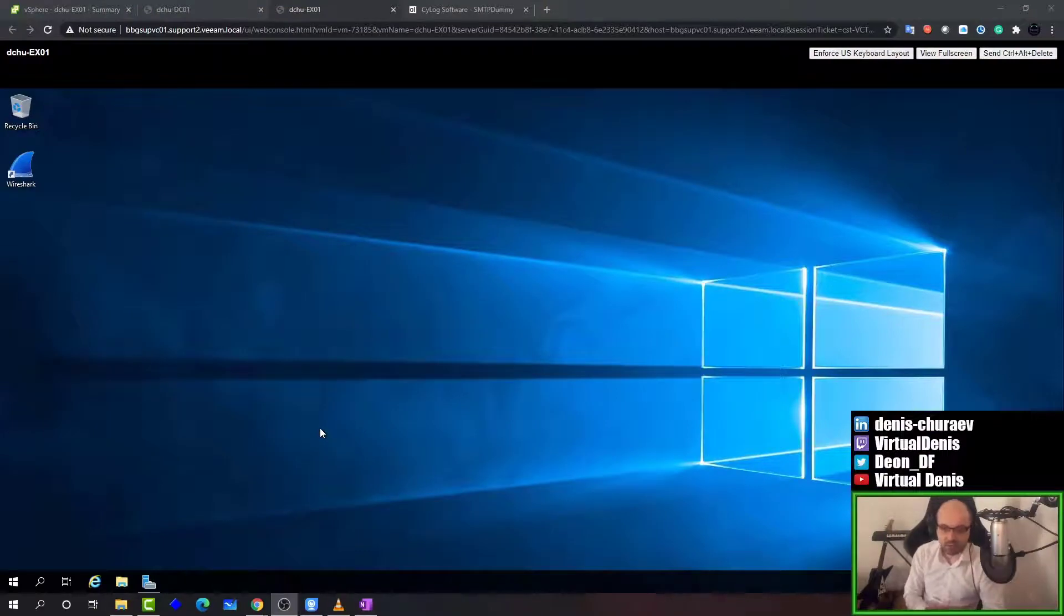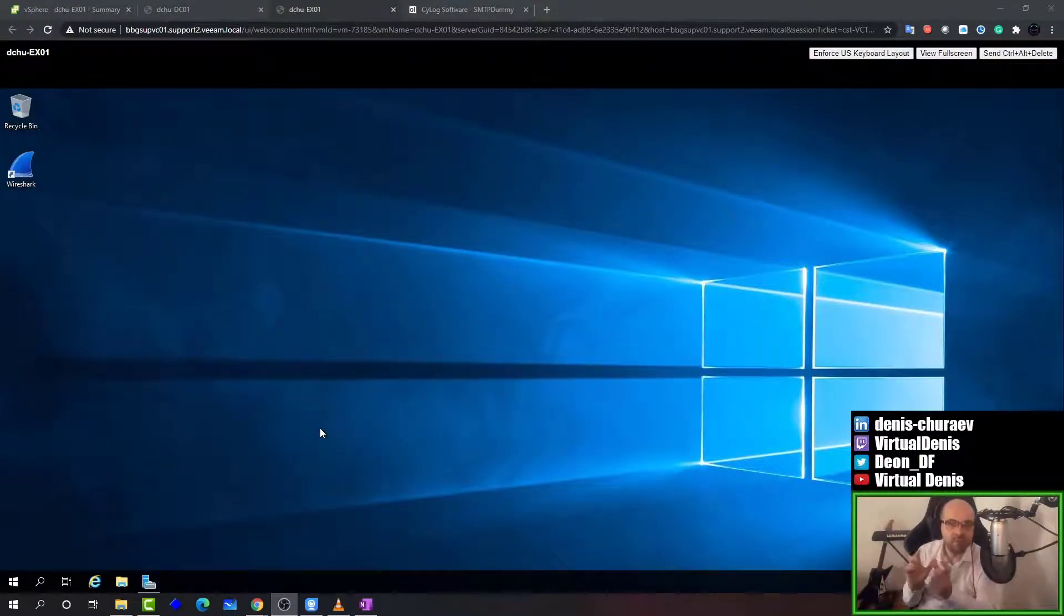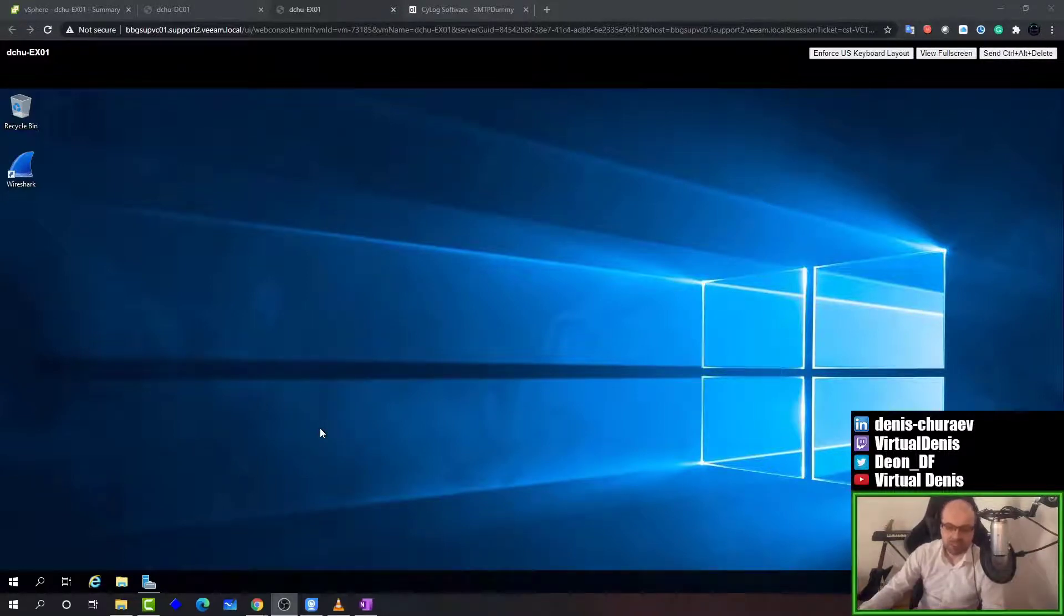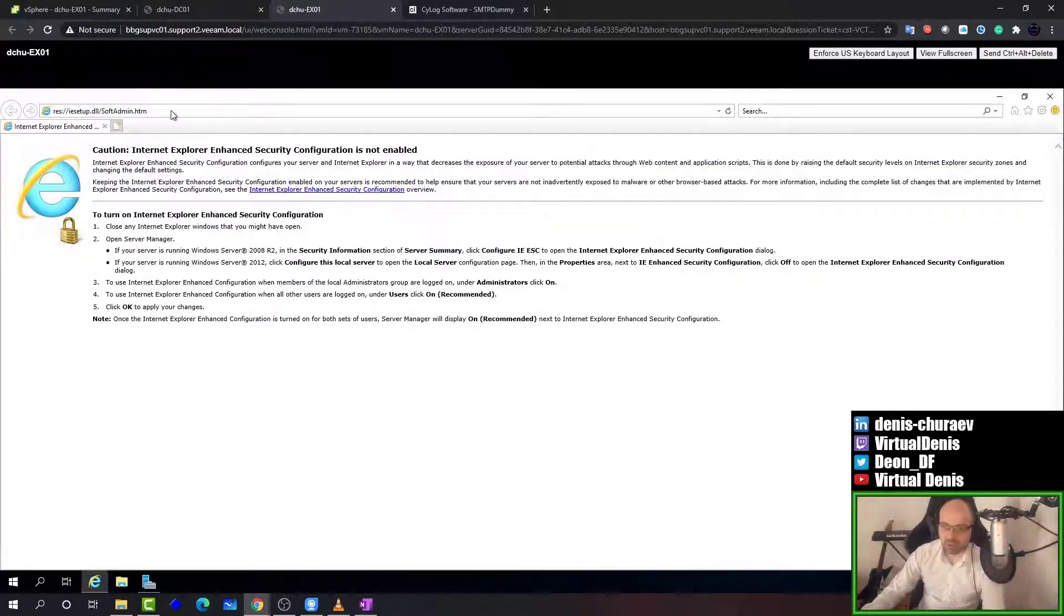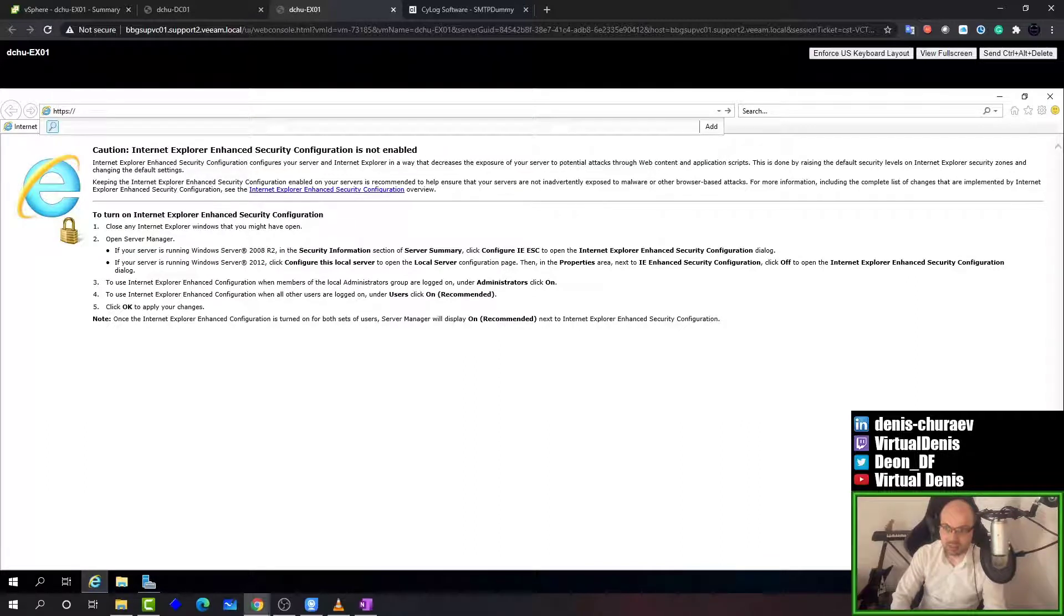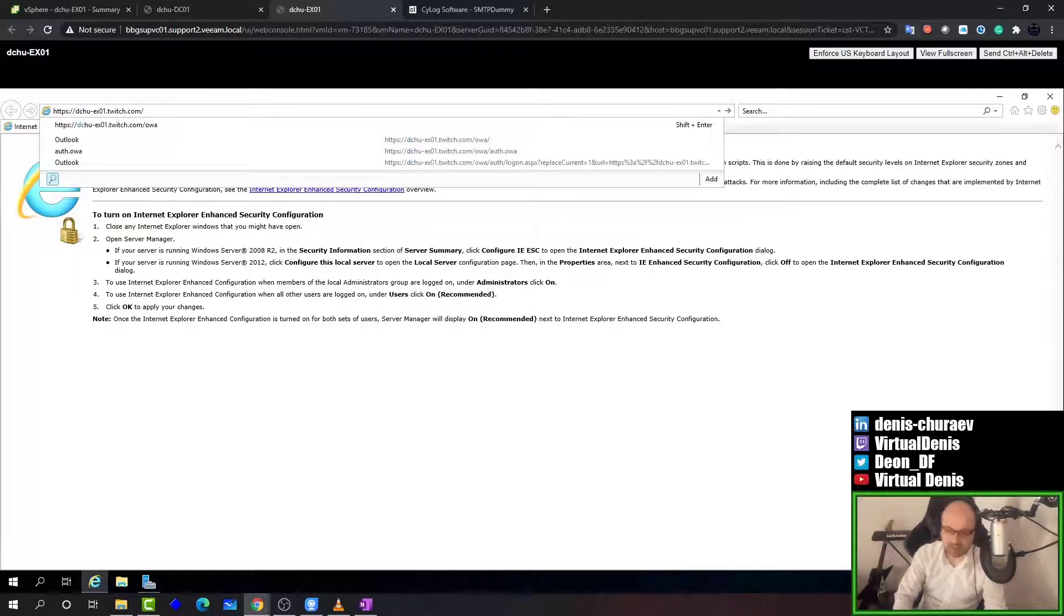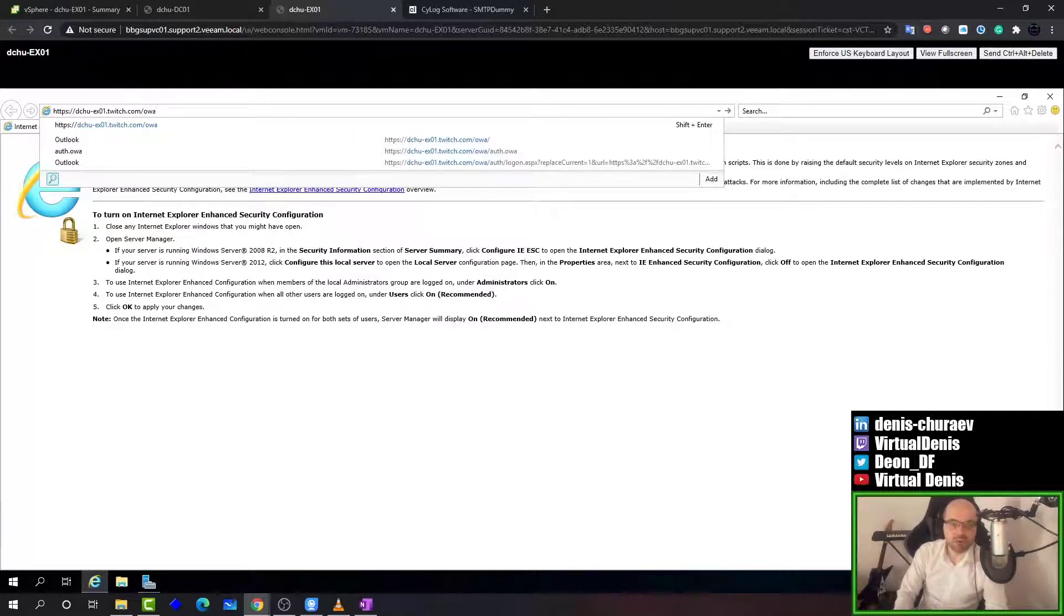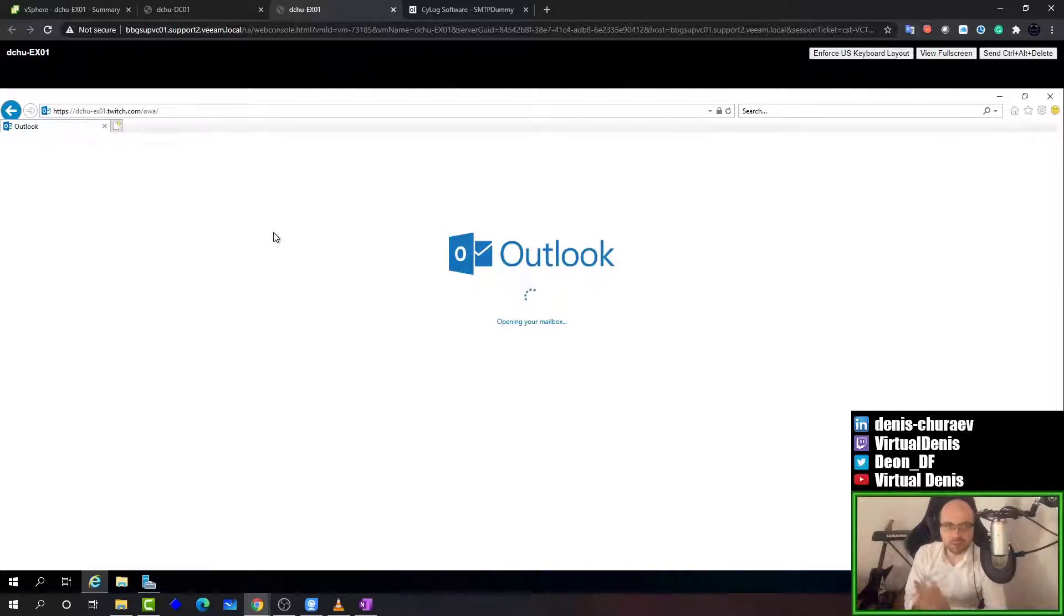So we'll start on the Exchange server which I have set up recently. I actually have two VOD videos from stream which still use my old equipment, but you can see how I set it up. Now in order to access my Exchange server, I just need to use https://dchu-exo1.twitch.com and then at the end add /owa which stands for Outlook Web Access. That will log me into the web version of Outlook which comes with the Exchange server.